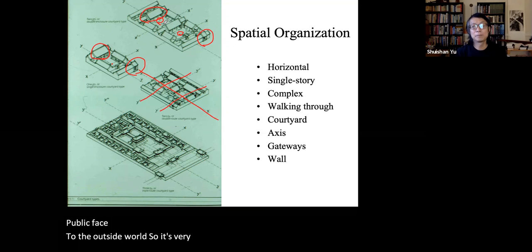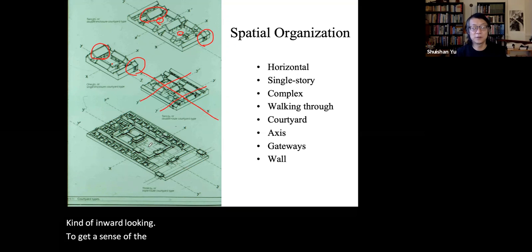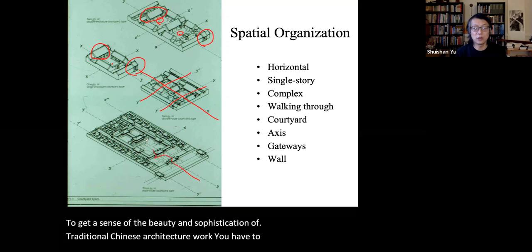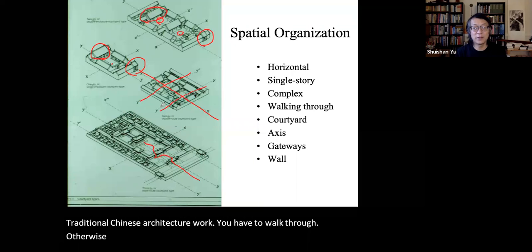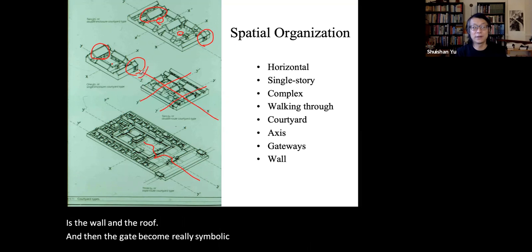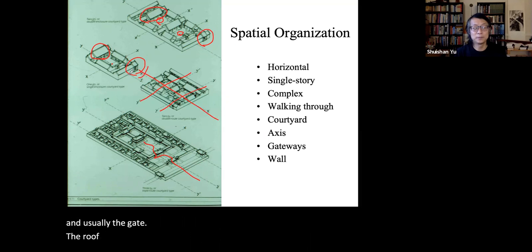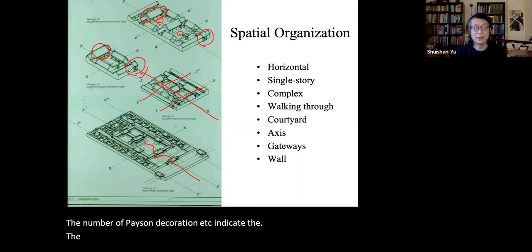It is a very inward-looking tradition. To get a sense of the beauty and sophistication of traditional Chinese architectural work, you have to walk through. From outside, the only thing you see is the wall and the roof. The gate becomes really symbolic because it is the public face, and the roof style, number of bays, and decoration indicate the rank and hierarchy of the masters.